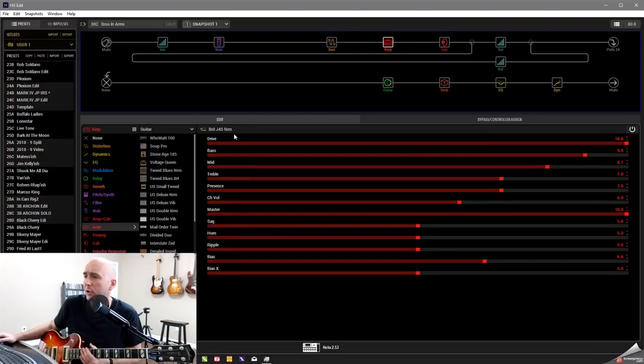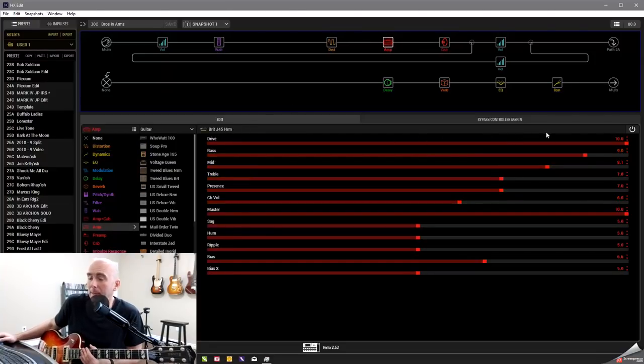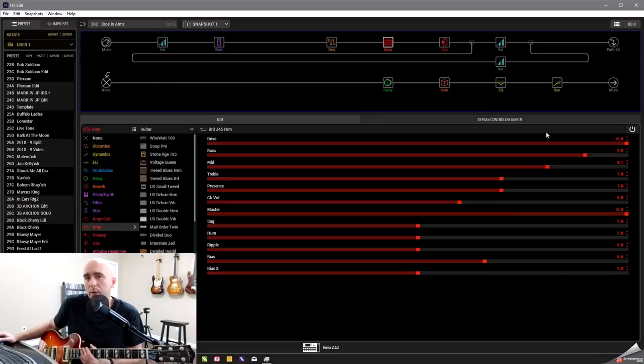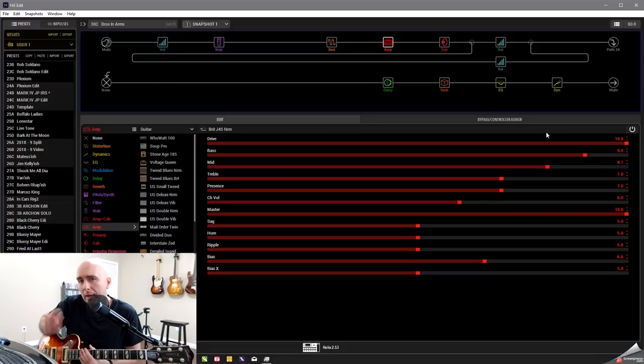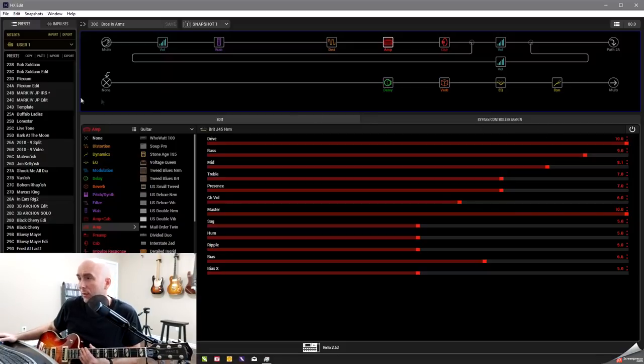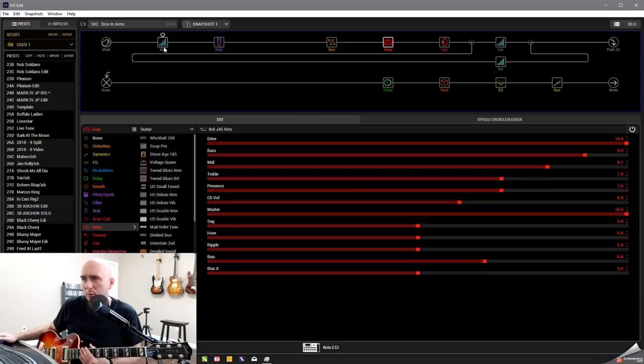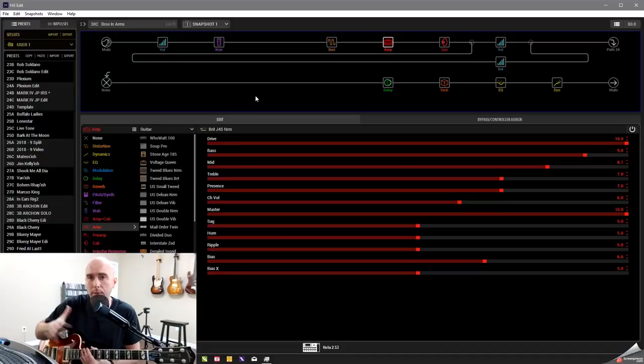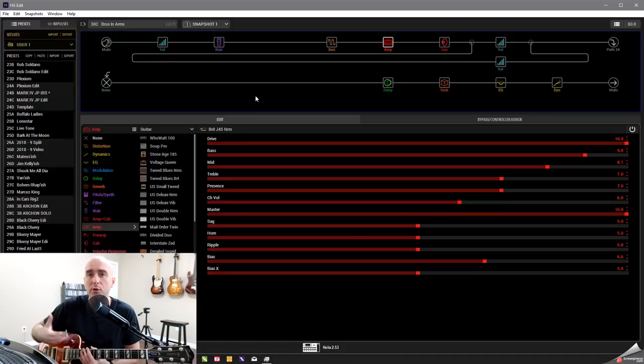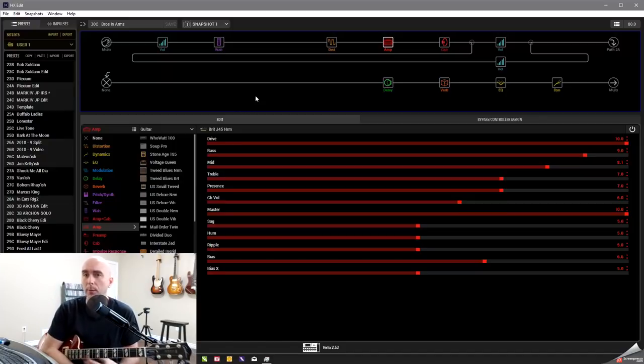So I went with the Brit J45 Norm. This tone is interesting, and Mark's playing is interesting here. If you notice, I did do something though. I put a volume pedal at the beginning. Now, from what I understand, Mark is known for that. Constantly playing with his volume. You hear the volume swells throughout the Brothers in Arms solo.